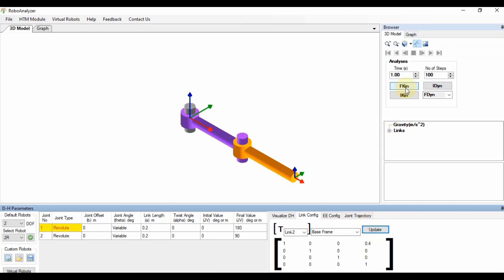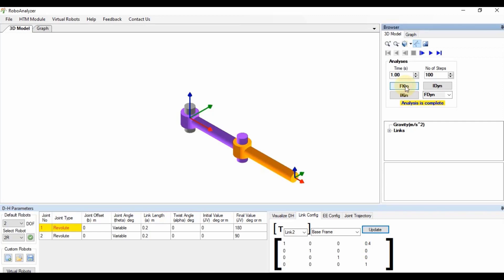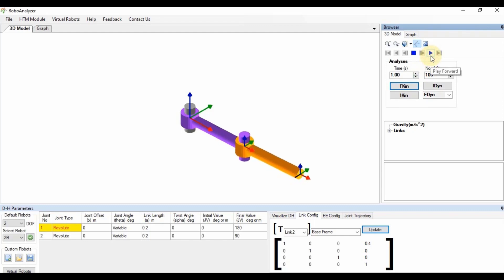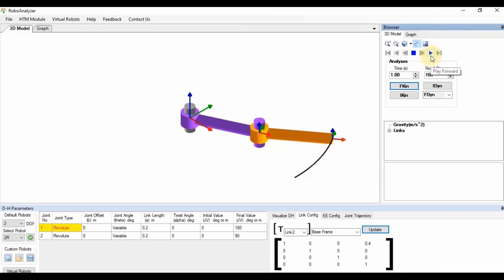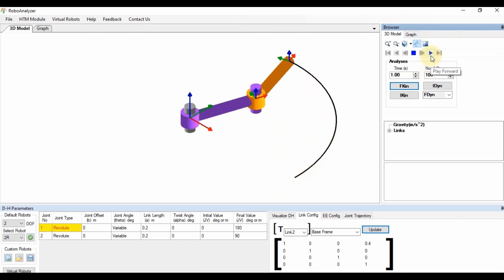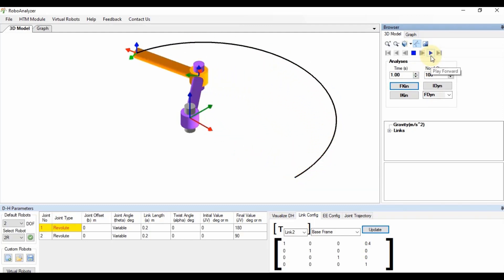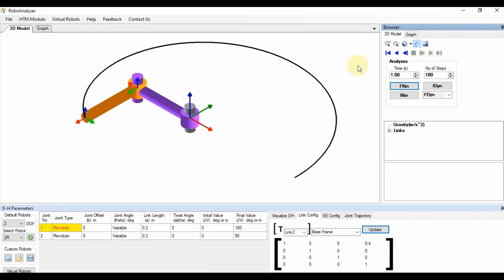We can also perform forward kinematic analysis and play the animation to visualize the robot motion. In this way, the RoboAnalyzer software can be used.